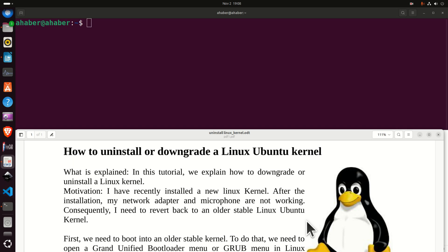Hello everyone and welcome to Linux Ubuntu tutorials. In this tutorial we explain how to downgrade or uninstall a Linux kernel and here is the motivation.